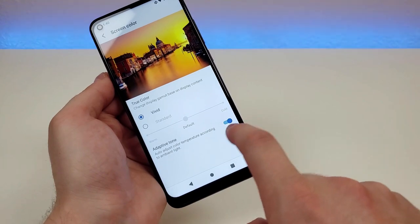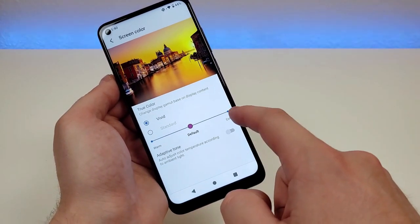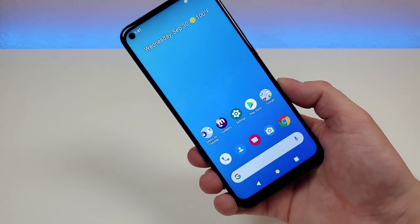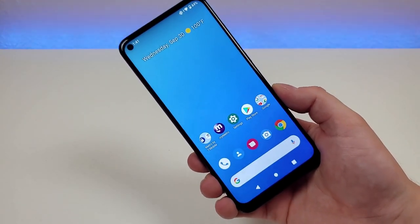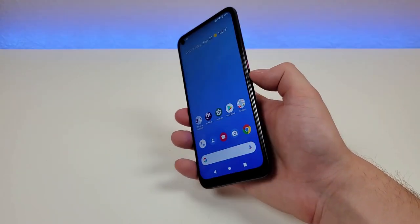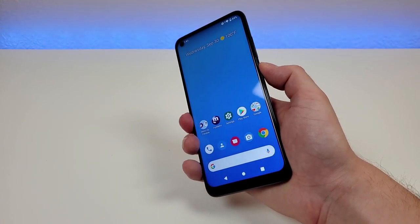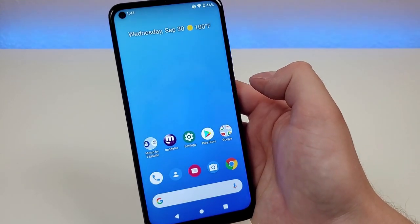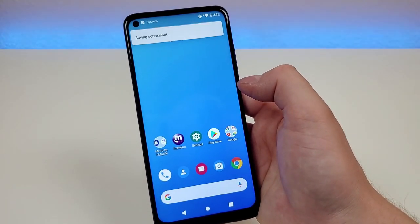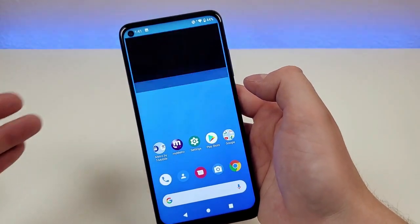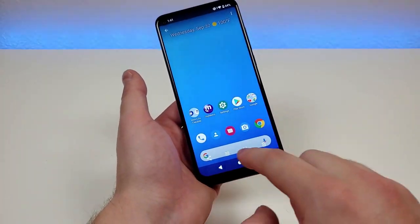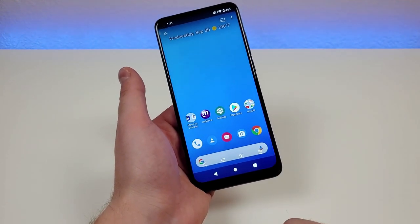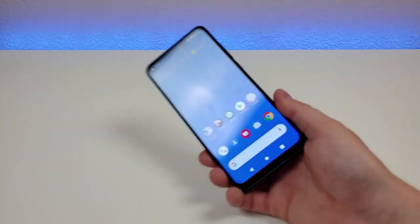From the display settings you can also set the color temperature a little cooler or warmer. Finally, here's a quick and easy way to take a screenshot: just hold down the power button and on the right side you'll see a 'screenshot' button — tap that and it takes a screenshot. From there you can tap on it to edit, share, or discard it.